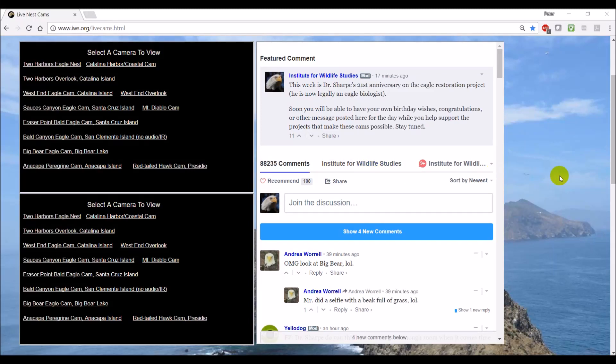Hi, I thought it might be useful to create a quick tutorial on the use of our website for watching a variety of different cameras and chatting.